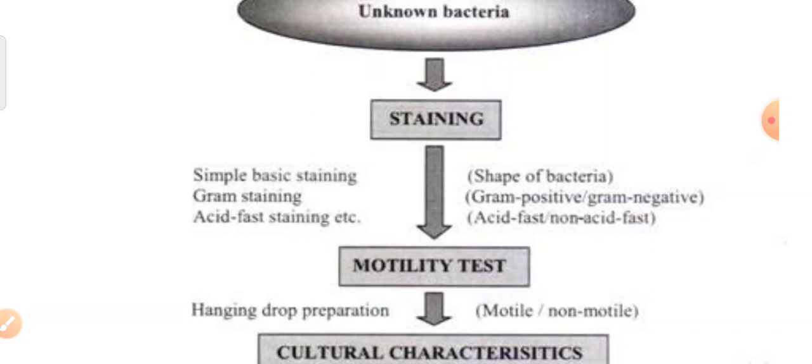If the organism is gram positive cocci, then you look at the shape and arrangement. If it is arranged in bunches, it is Staphylococci. If it is arranged in chains, then it is Streptococci. Then proceed for other tests depending upon the shape and the arrangement of the organism — whether it is in a cluster, in pairs, or in a chain.